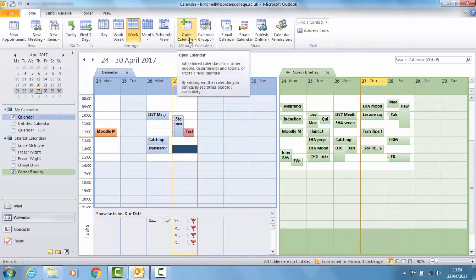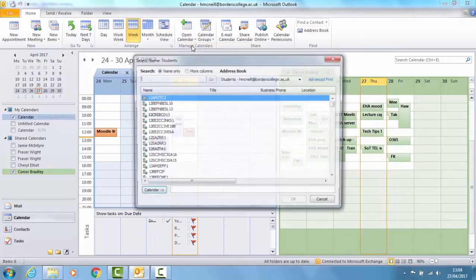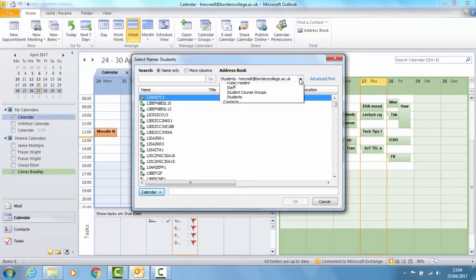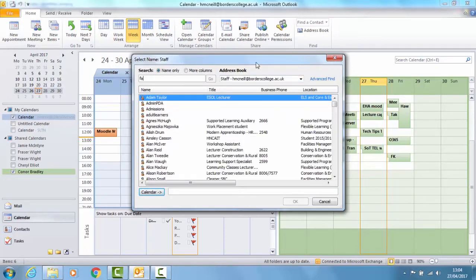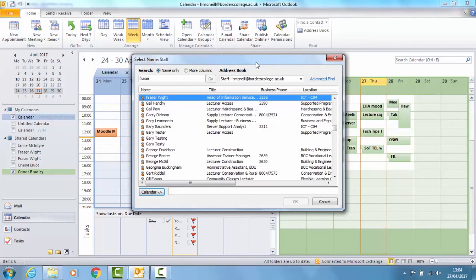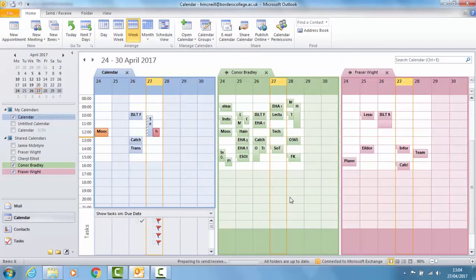To do that you choose Open Calendar and search for the name of whose calendar you want to see. Click Calendar at the bottom and then OK.